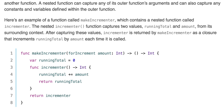makeIncrementor takes an argument forIncrement: Int and returns () -> Int. Inside, var runningTotal = 0; func incrementor() { runningTotal += amount }; return incrementor. The nested incrementor function takes two values — runningTotal and amount — captured from the parameters or variables within the outer function.